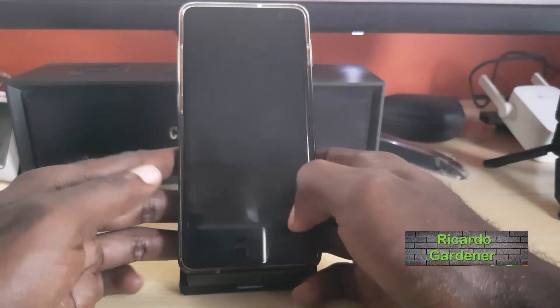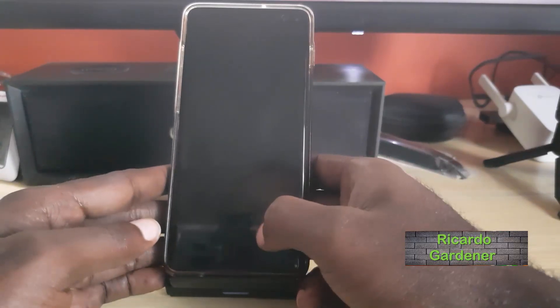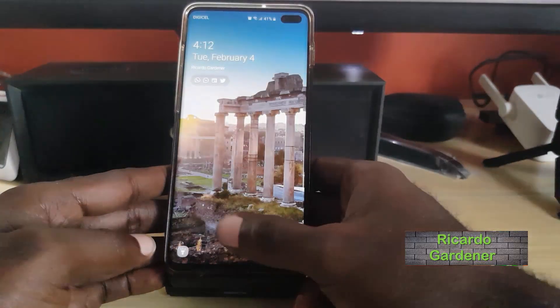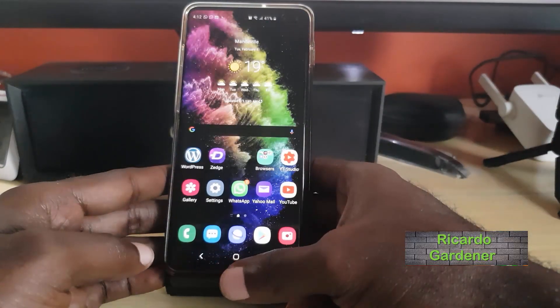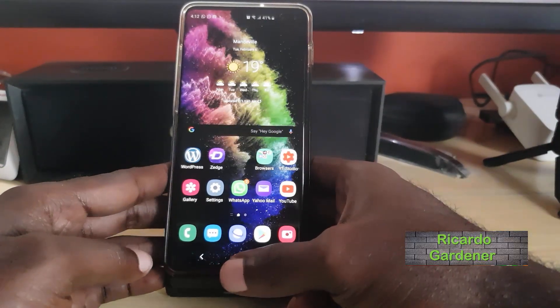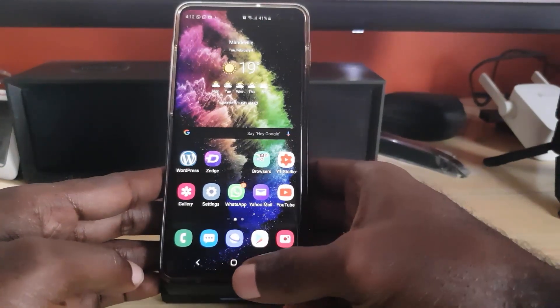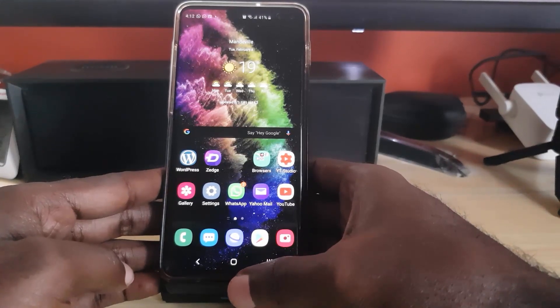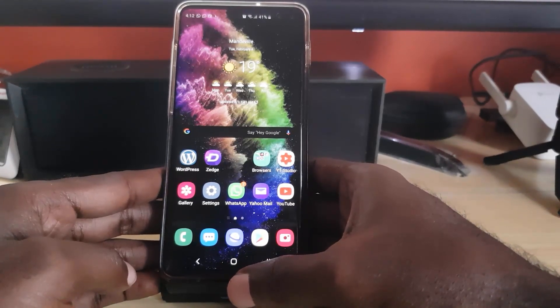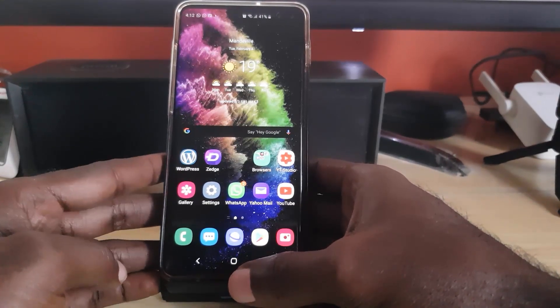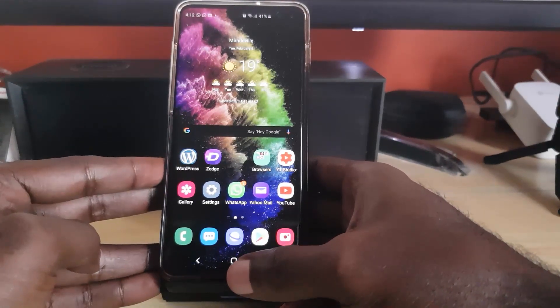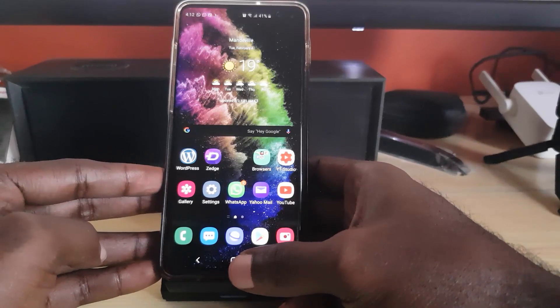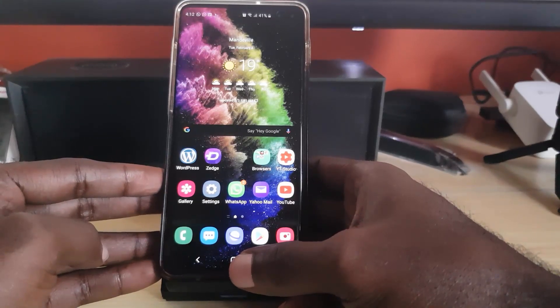Hey guys, Ricardo here and welcome to another Blog Tech Tips. For today's tutorial, I'll be showing you how to fix the issue on almost any Samsung Galaxy Android-based device — the error 'your current software version isn't supported.'